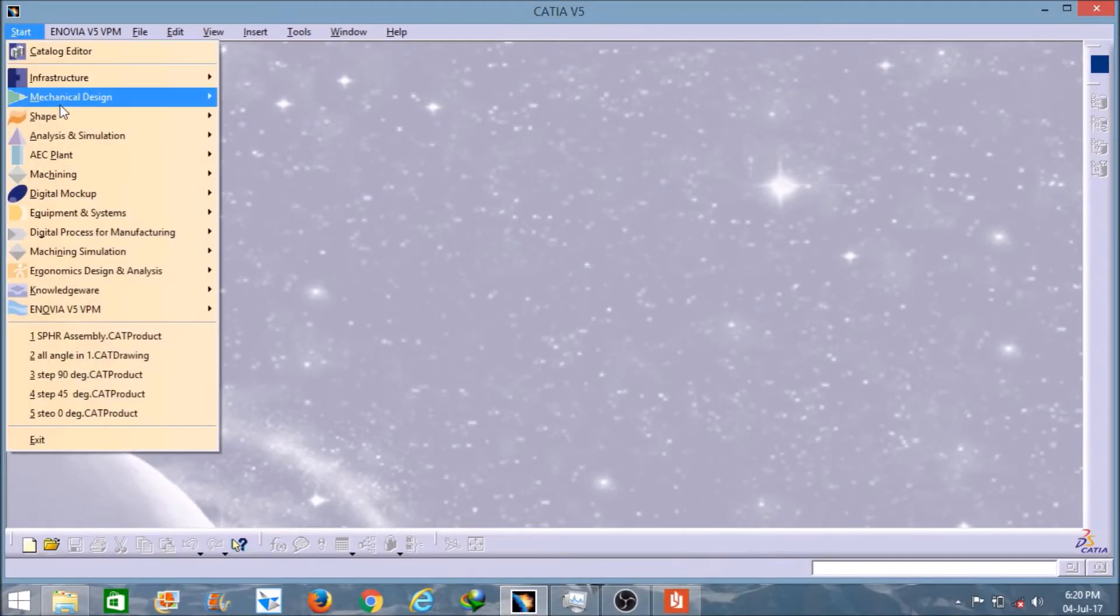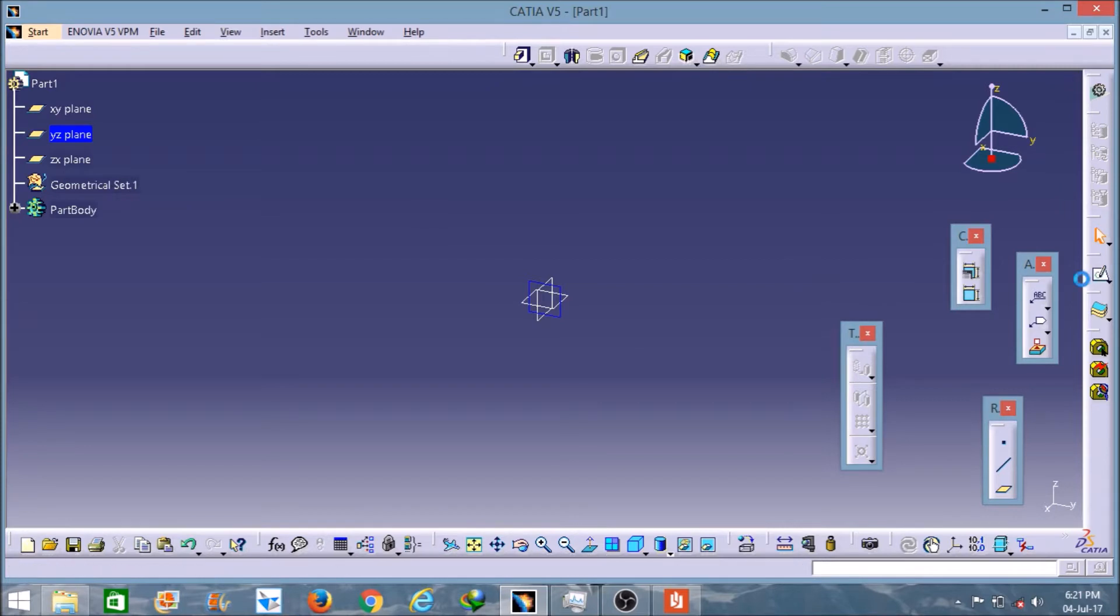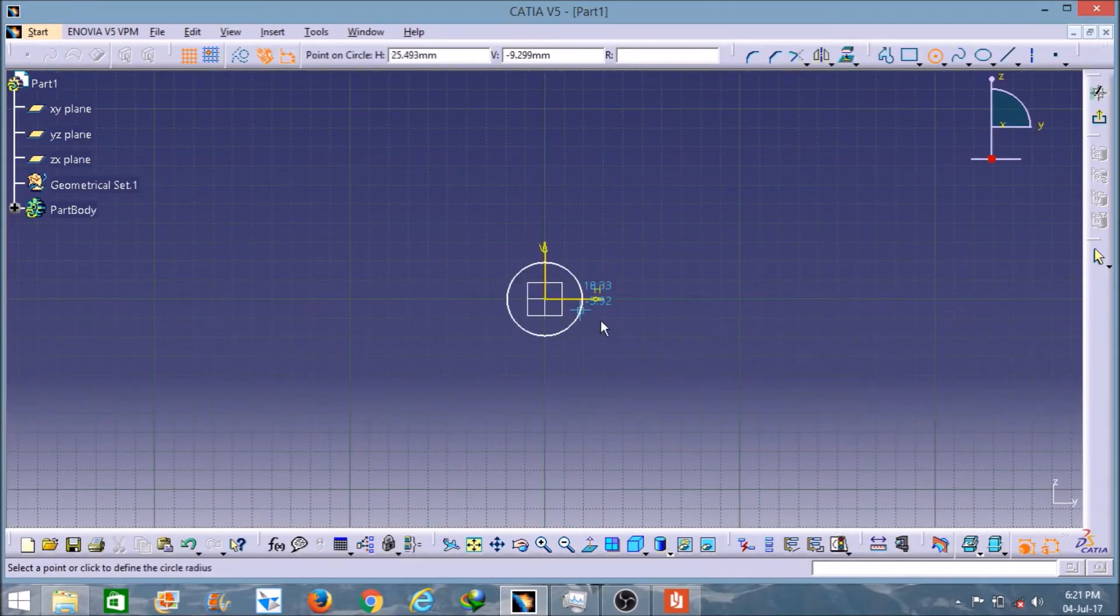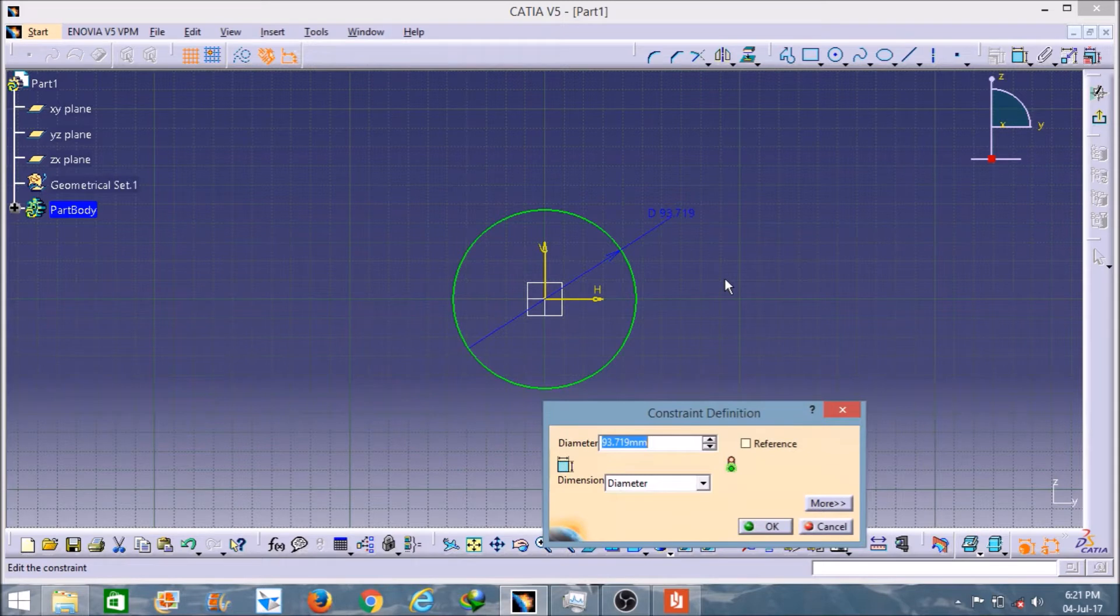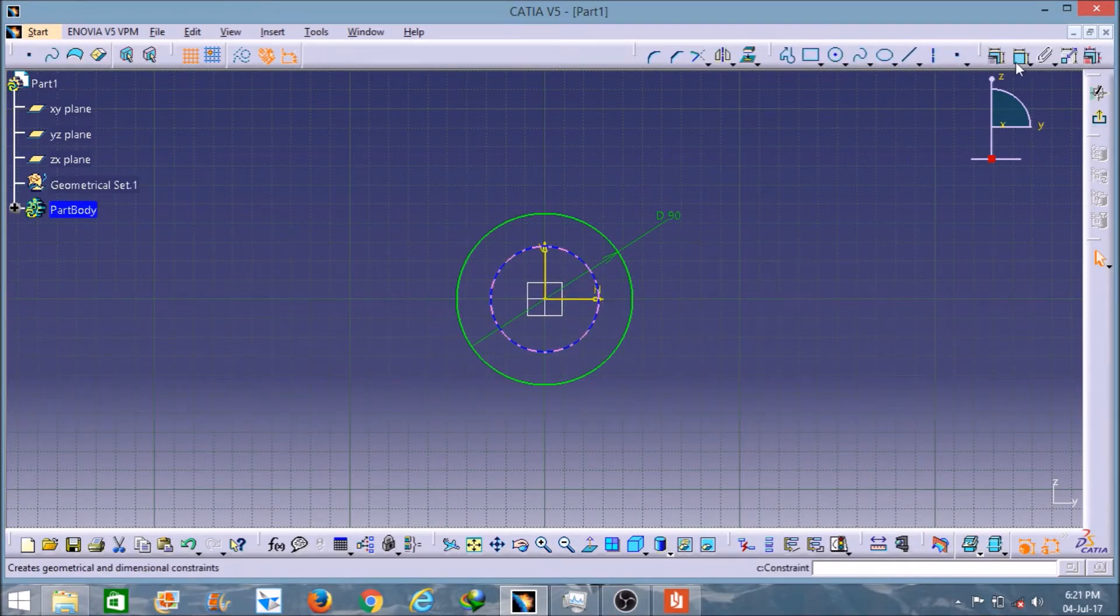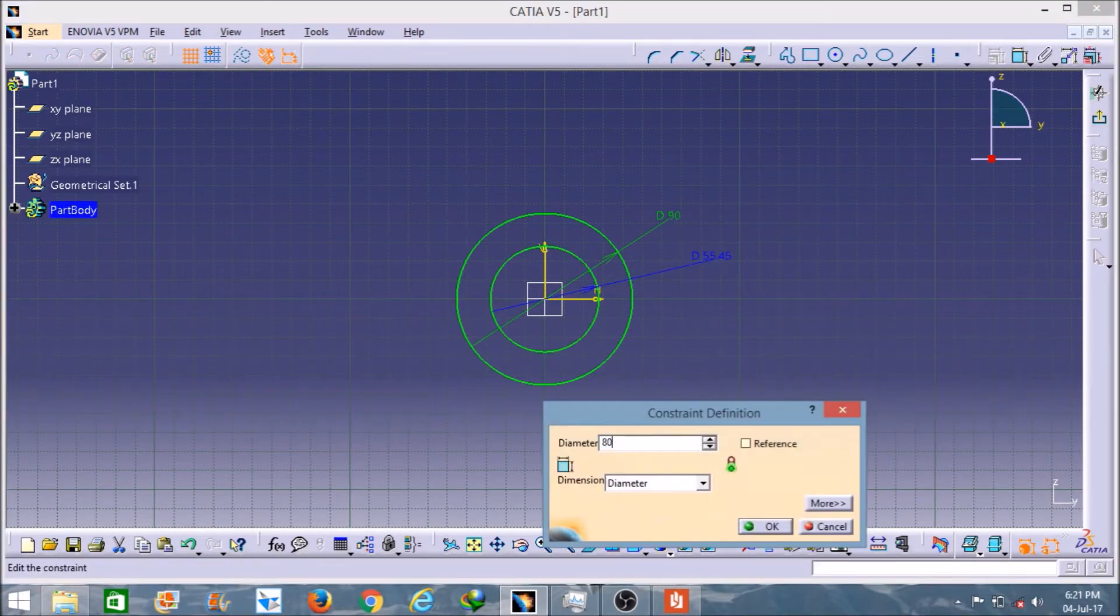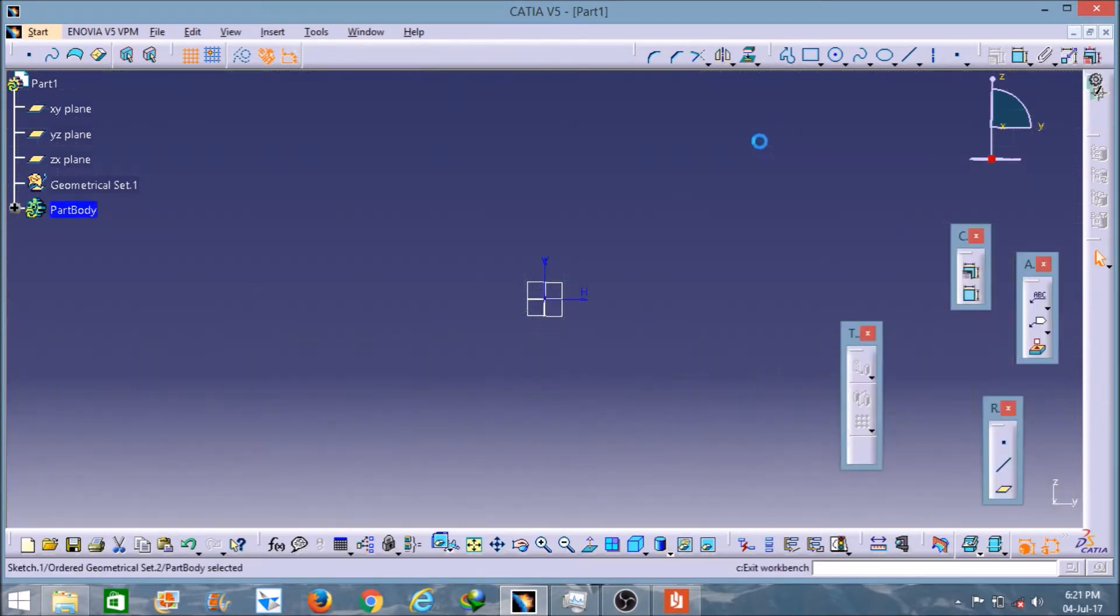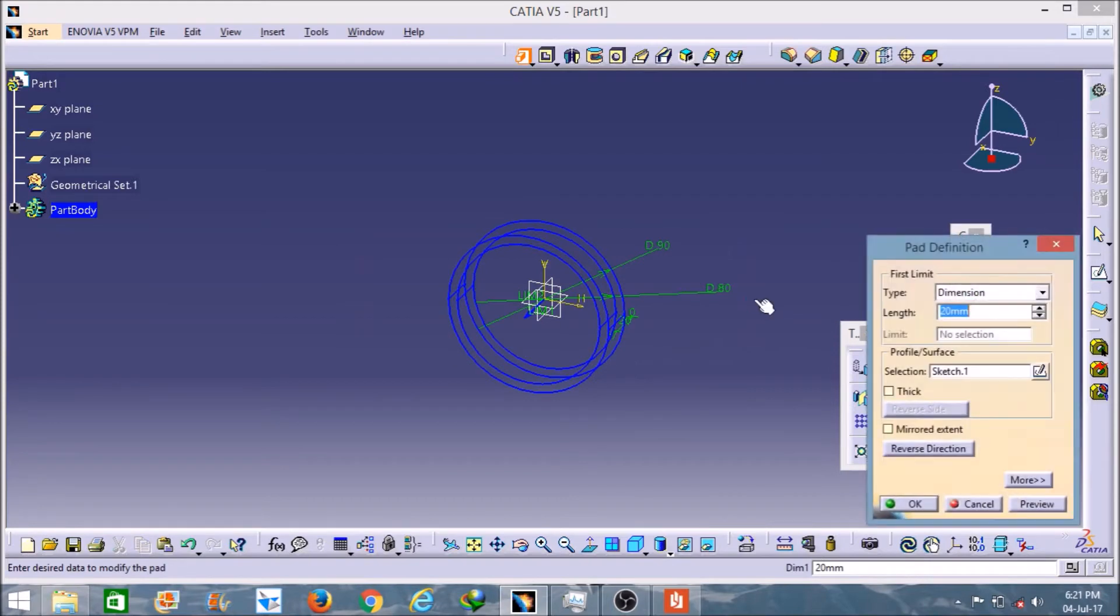I will start in the same way. Let's select this plane and create a circle here. Its diameter is around 90mm. I will create one internal circle here with diameter 80mm. Now I will pad it around 100mm.